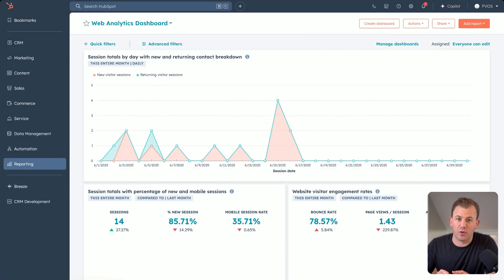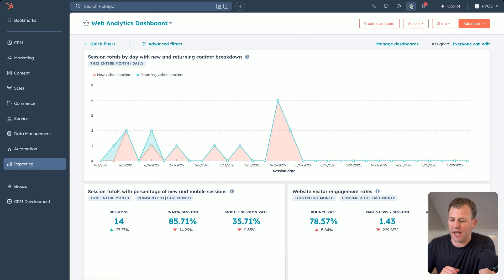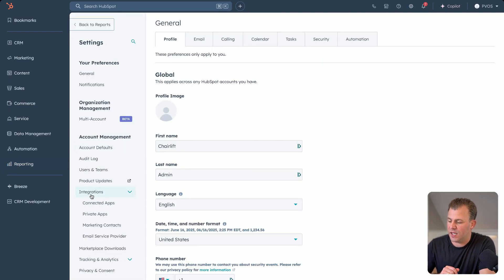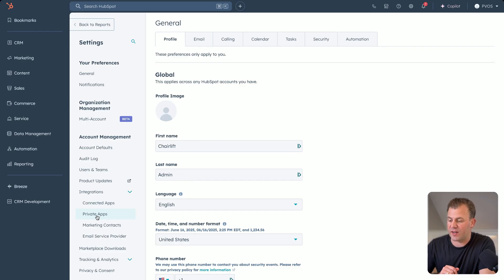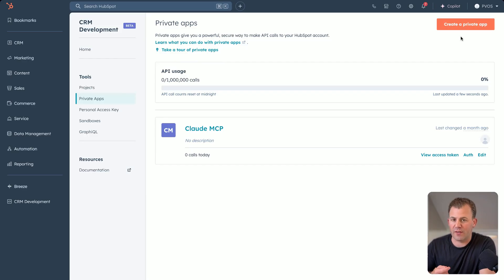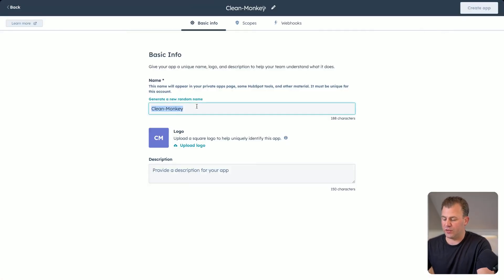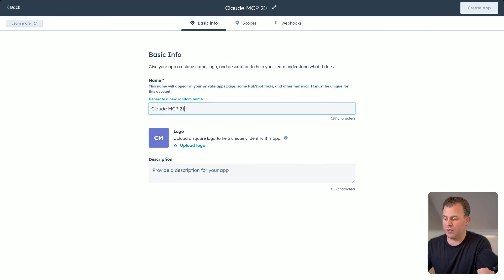So in order to create the MCP connection with Claude, we have to go into HubSpot, navigate over to settings. And underneath the integrations section within account management, you'll see private apps. And then you see I already have one created, but I'm going to walk you through how to create a new private app so that you can use this in your connection. So you click the create a private app button.